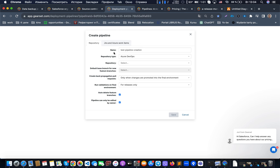When creating a pipeline, we specify the pipeline name, the repository, and the default branch for new feature branches. Per GearSet's recommendation, this will be 'main', so each new feature branch is created from main, not from develop. The GearSet comparison tool will then grab the necessary changes. When creating a new branch, you add the comparison and deploy items - new Apex class, new LWC component, new flow - into that branch.